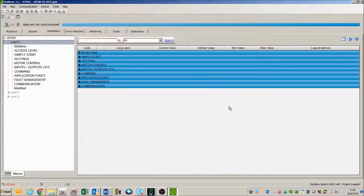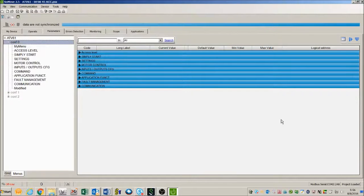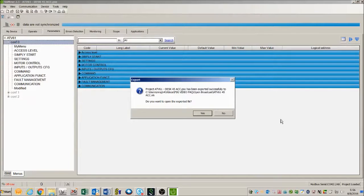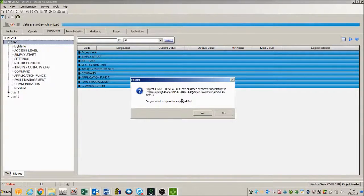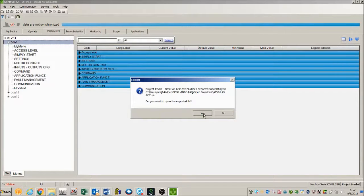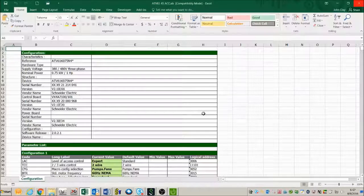Then once I click save it comes up with another window that tells me that it has been exported successfully and asks me if I want to open the file and I choose yes.